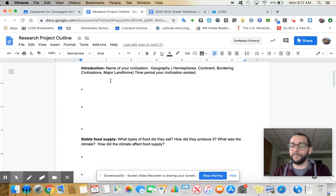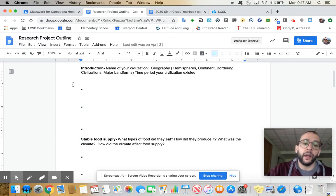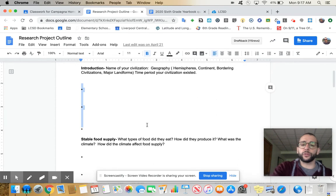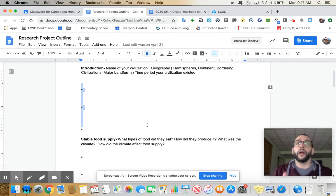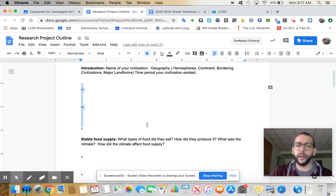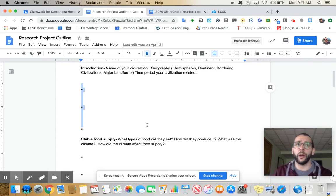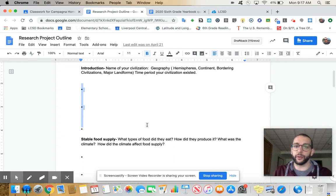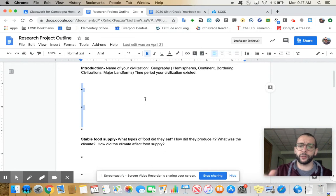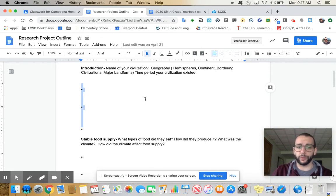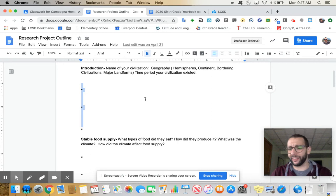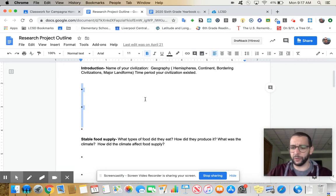And the time period your civilization existed. What I was saying is, there's three stars here. Just because you filled those three stars in doesn't mean that's enough information to move on to the next thing. If you just answer like hemispheres, continent, border civilizations, major landforms, your paragraph's going to end up being like three sentences. That's not really going to be enough. So fill this up.